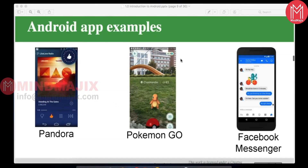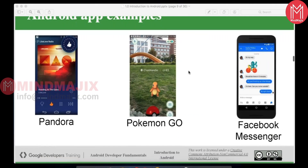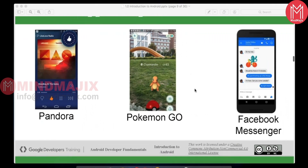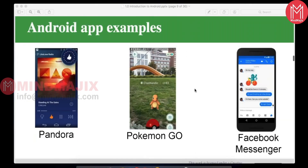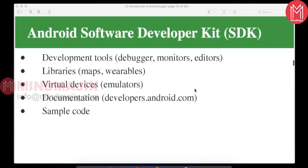Some examples of well-known Android applications include Pokémon Go, Facebook, Facebook Messenger, and WhatsApp. These show what can be built. Apart from the Android OS, Android also provides an SDK to implement applications.